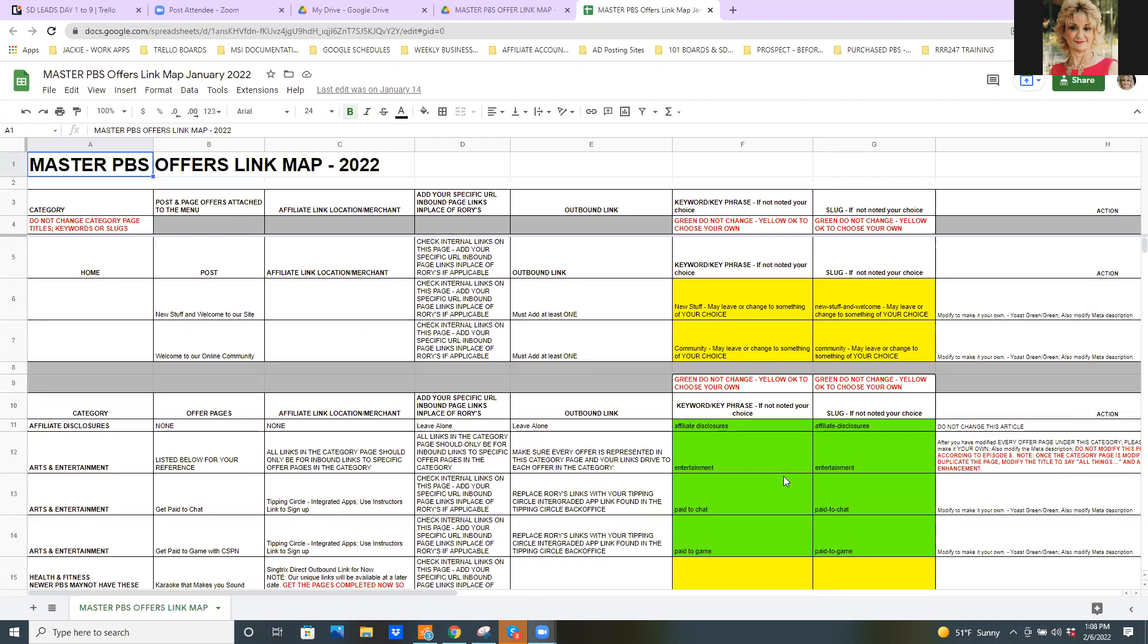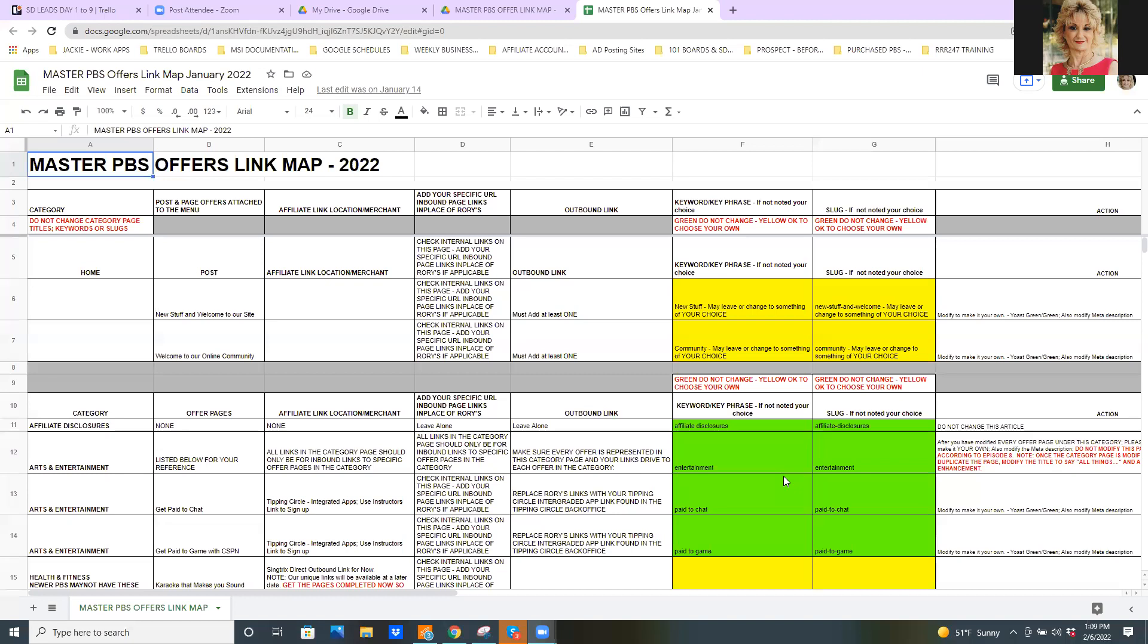So, what this is, and just like I was explaining a little bit earlier, guys, is this key is as good as today, all right, because product changes. It comes in the market, it goes out of the market, but if you will make yourself a copy of this Master PBS Offer Link map, then you can use it for yourself to keep up with what's in your PBS. Does that make sense? Nod your head if it does.